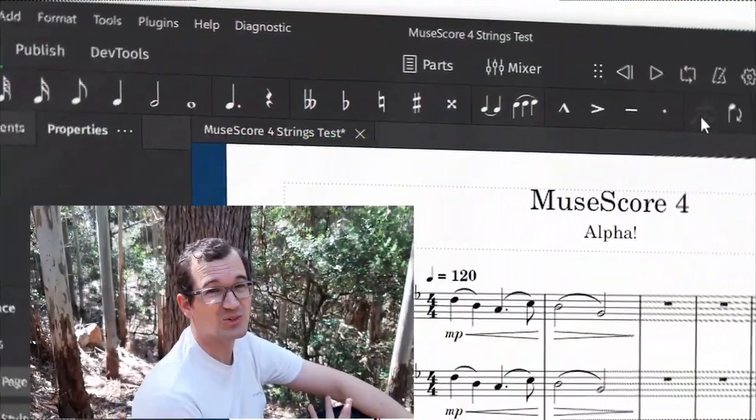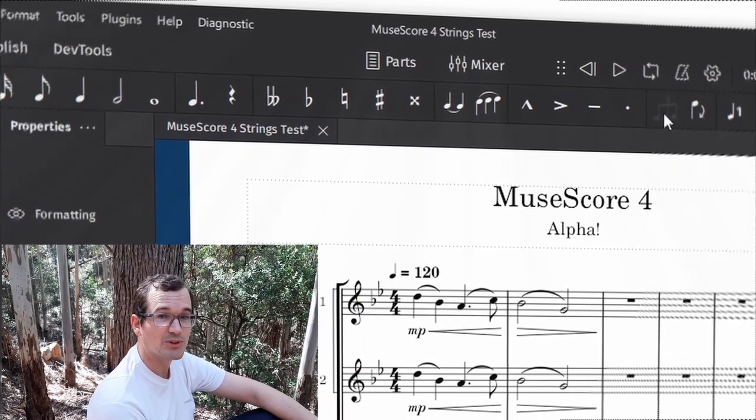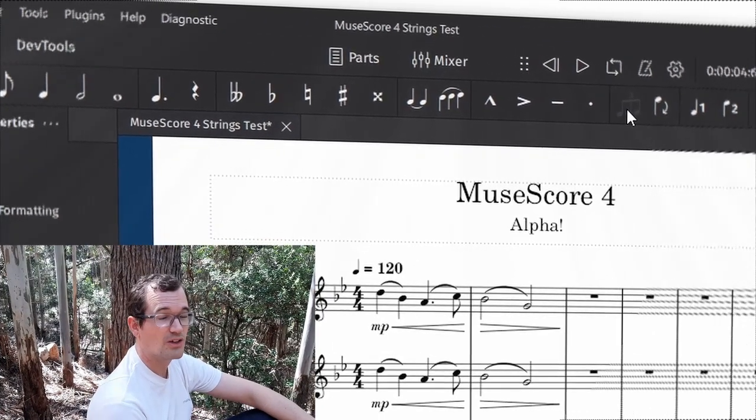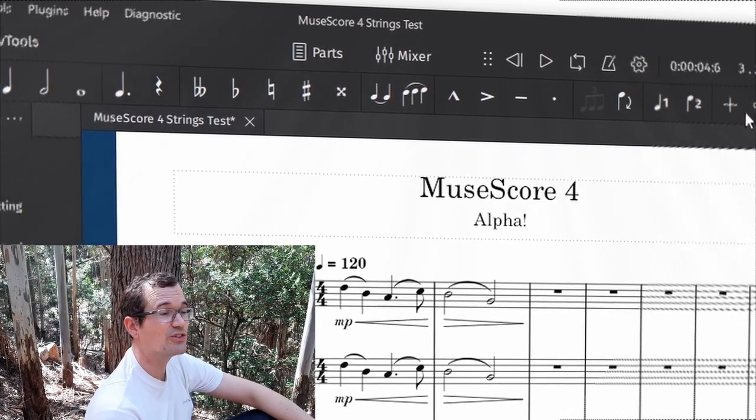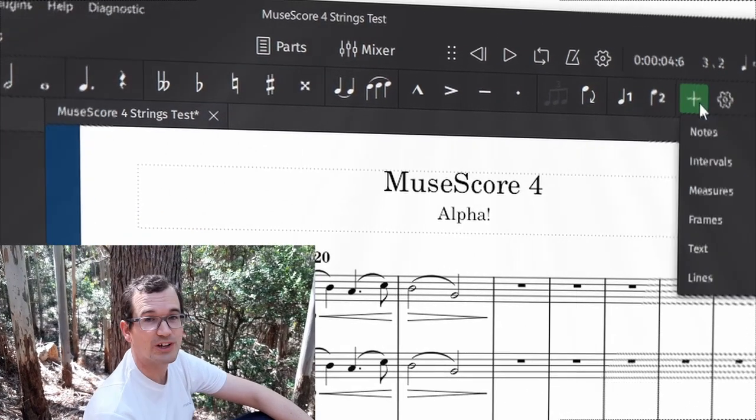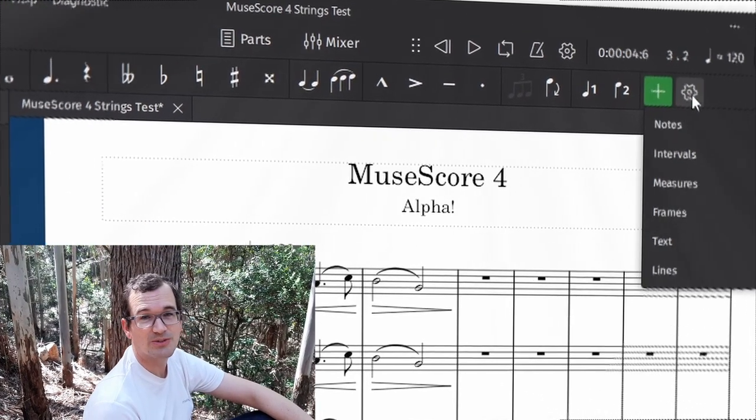The first big feature change coming to MuseScore 4 is that the UI — the user interface — has been hugely redesigned. It has a dark mode, very easy to swap to, which is always great. It looks really cool, really professional. The UI in general just looks more professional and user-friendly.